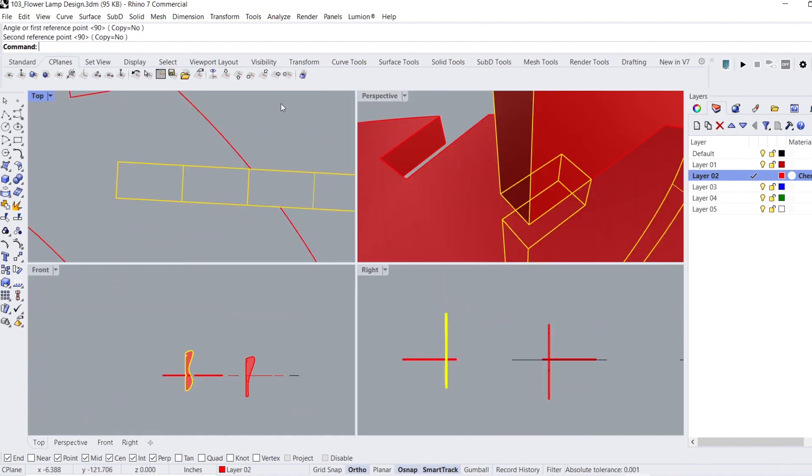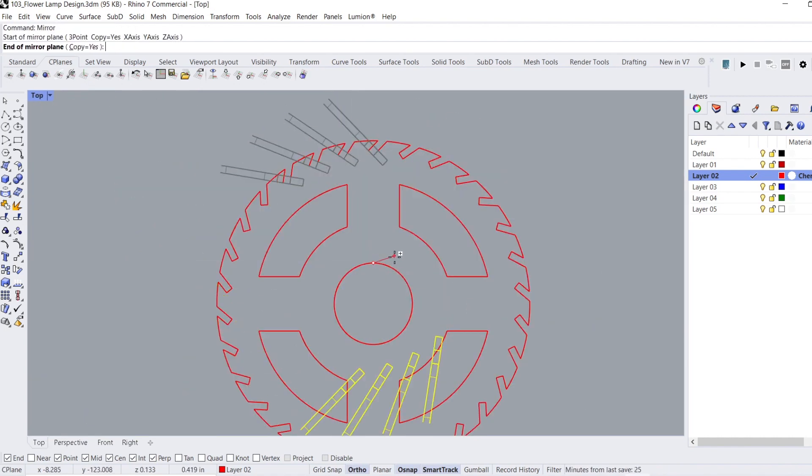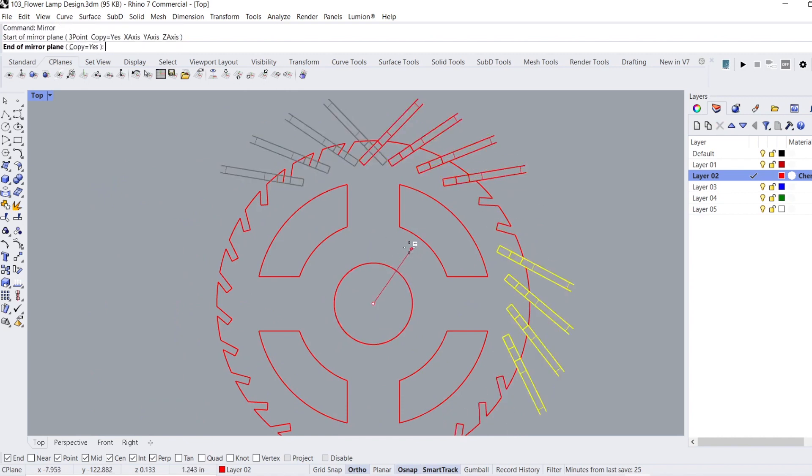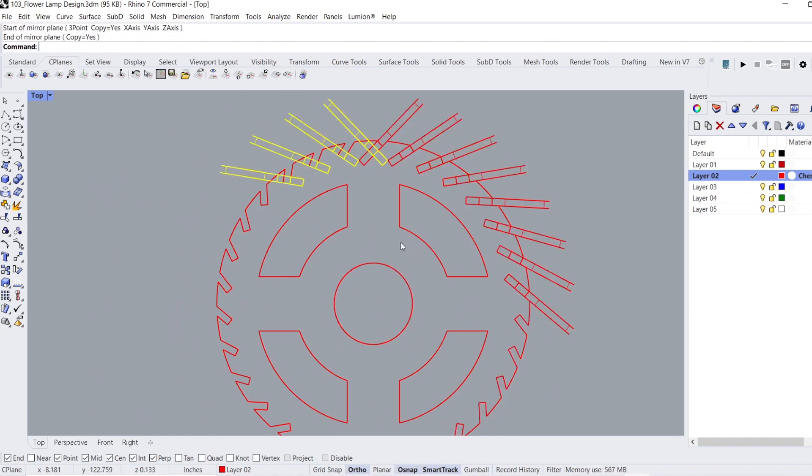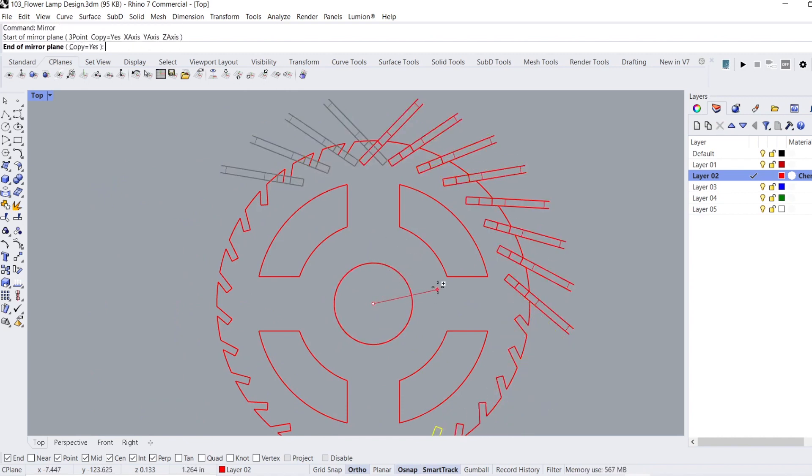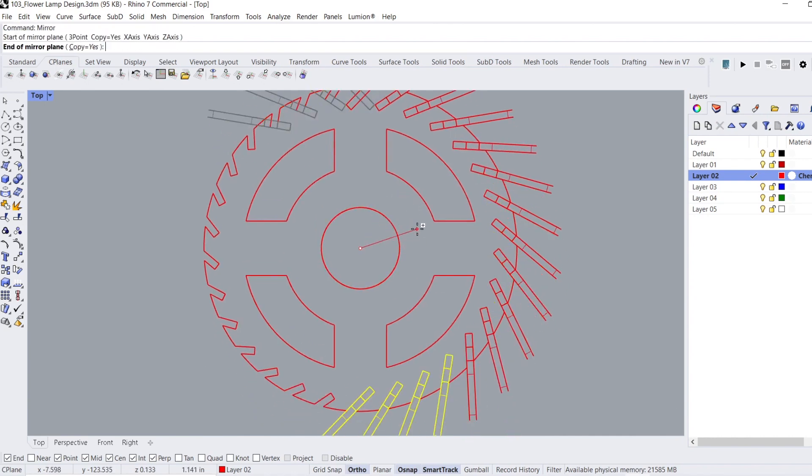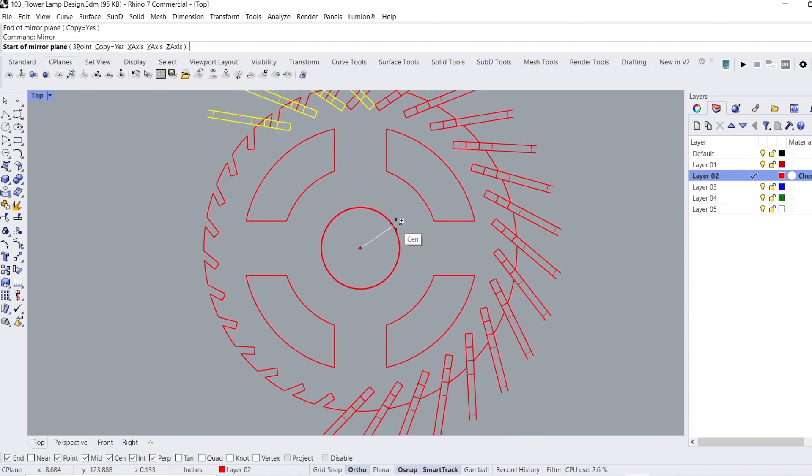Again, I took the long route here of duplicating the panel around the frame one by one, but the easier way is to follow the steps from earlier by using the polar array command. So let's skip this embarrassing part and just get to the finished model.